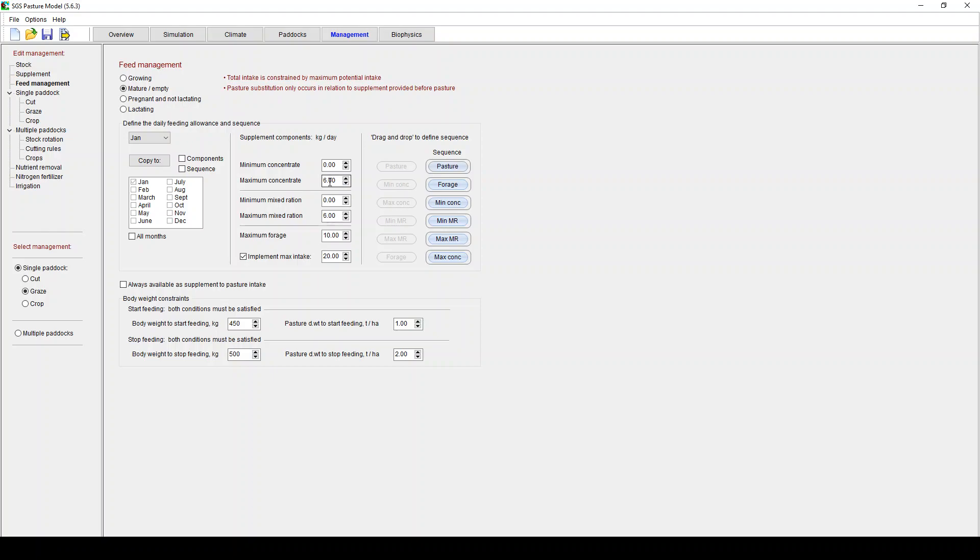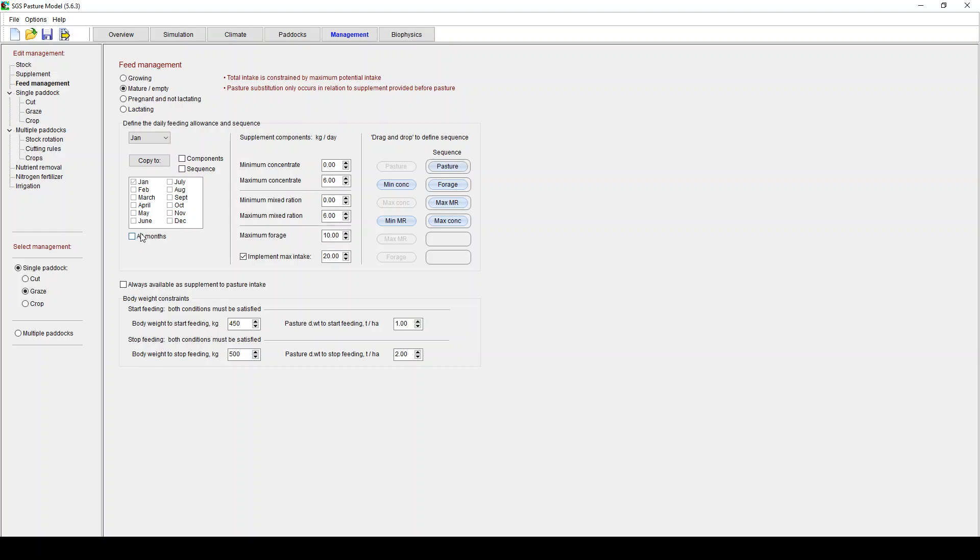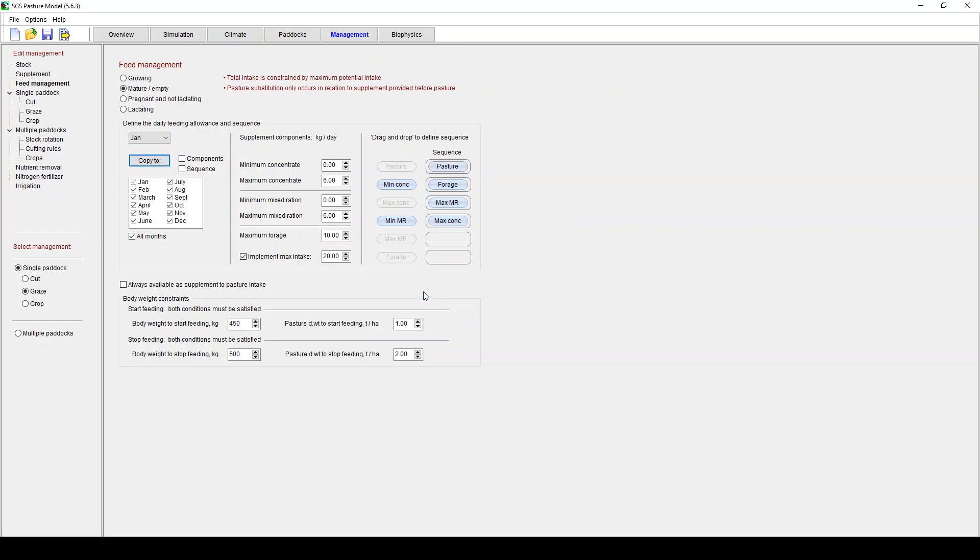So in this case we've got your minimum maximum concentrate, your minimum maximum mixed ration, your maximum forage and you can implement a maximum intake which I've got 20 kilos per head per day there. This is the order of sequence so this means that it's going to feed pasture first. It's next going to move to forage. I might say well actually I want minimum concentrate next which is zero so I might leave that one out. I'll go back to forage because minimum is zero. Minimum mixed ration, well that's zero so I'll leave that one out. Let's go maximum mixed forage then maximum concentrate. You just drag and drop. Do I want it to all months? Yes I do want it to all months. Copy to that. Okay that's fine. Copy components and copy sequence. I want to copy the whole lot just for redundancy. Check both boxes. And you can stipulate additional characteristics down here. We'll just leave those as is for now.